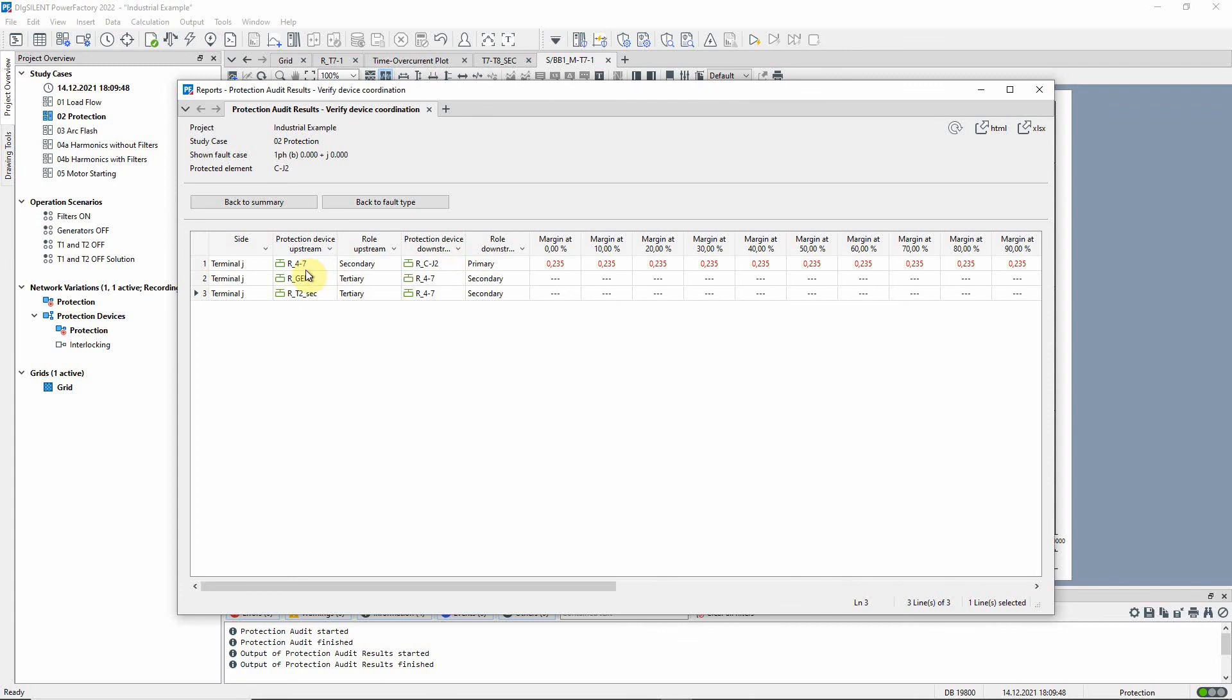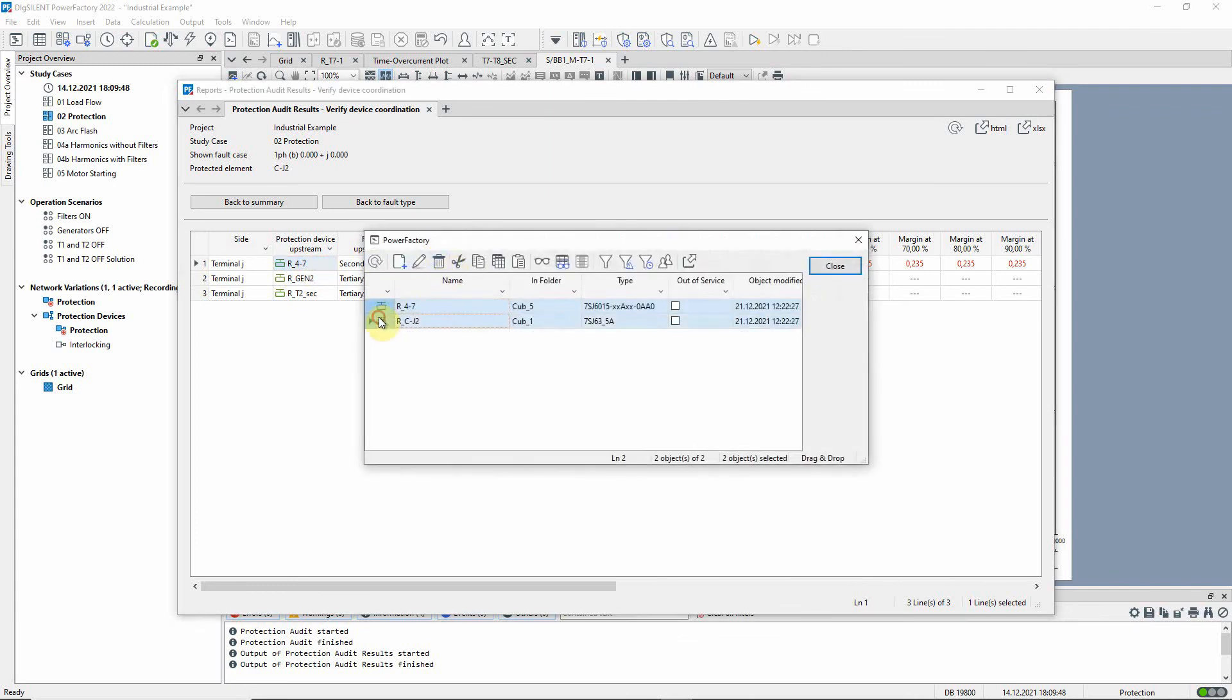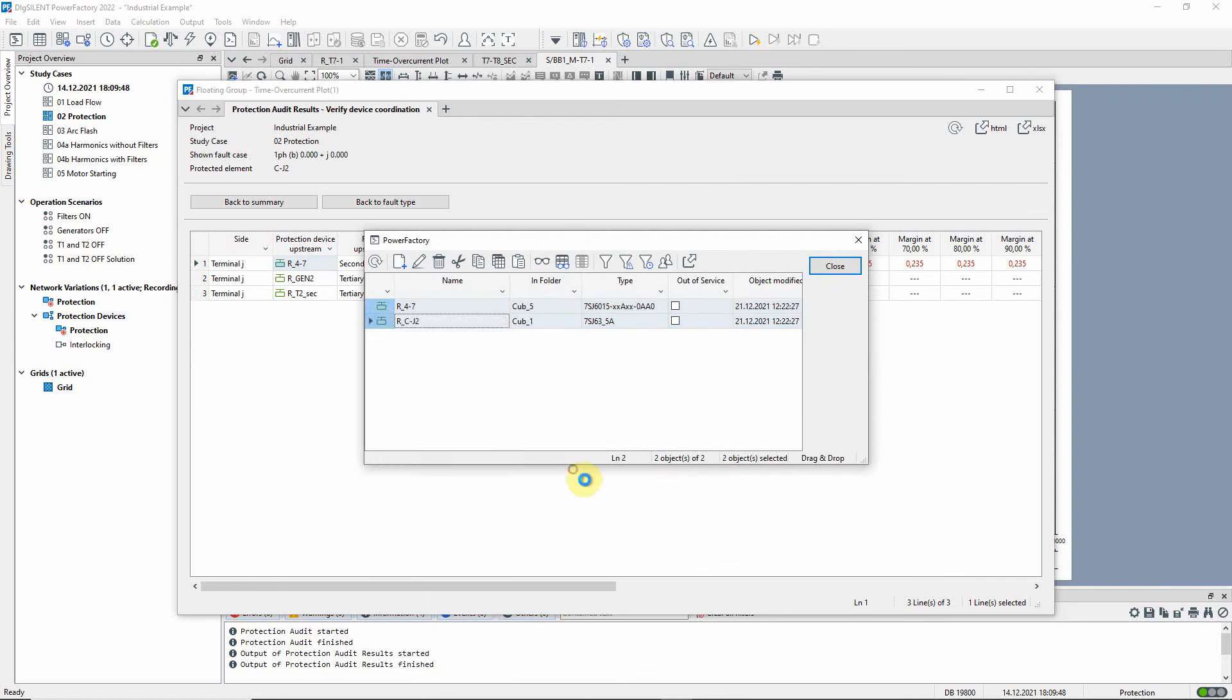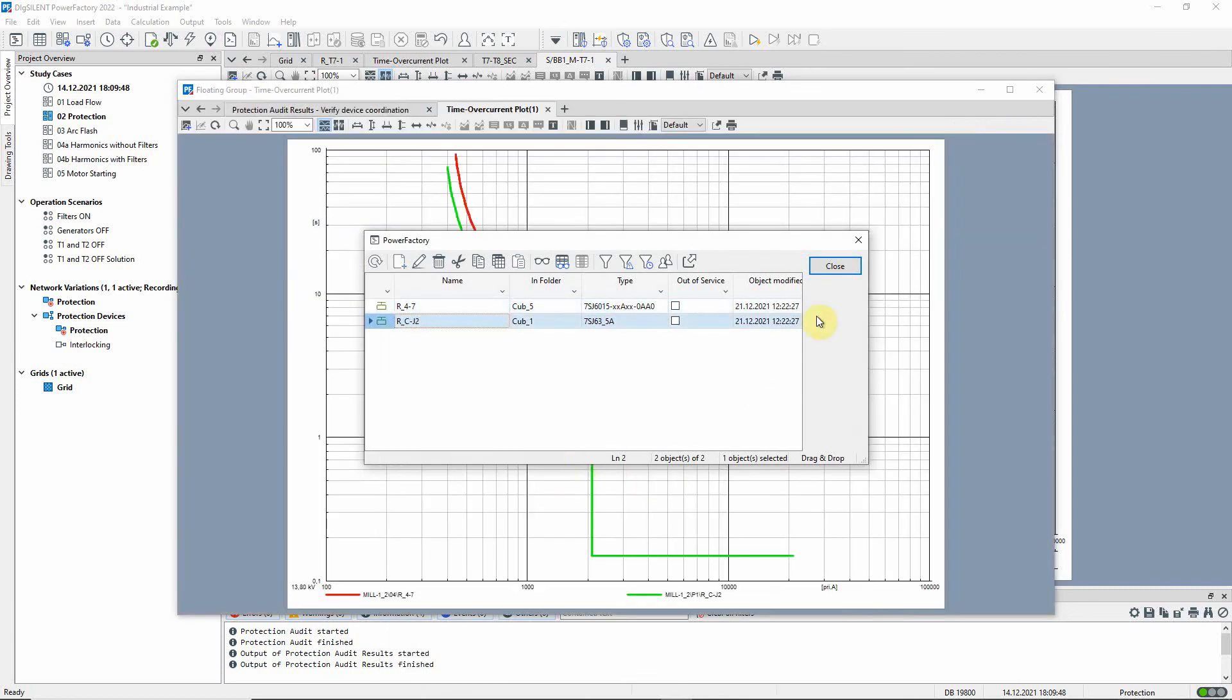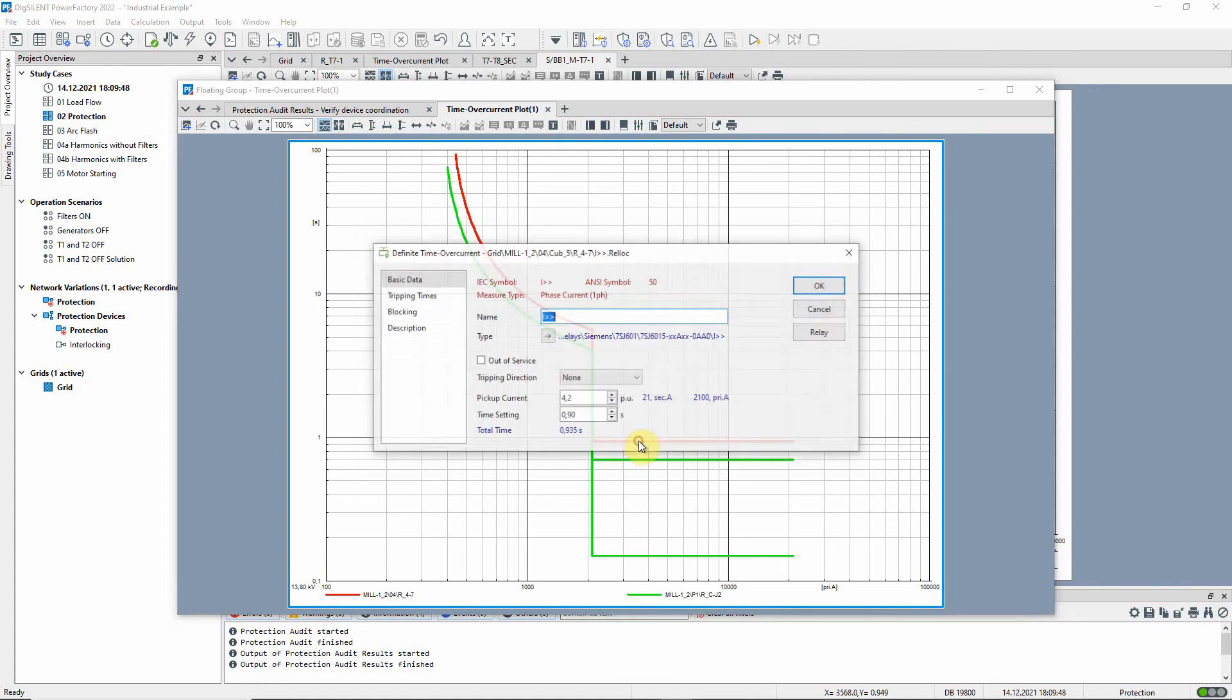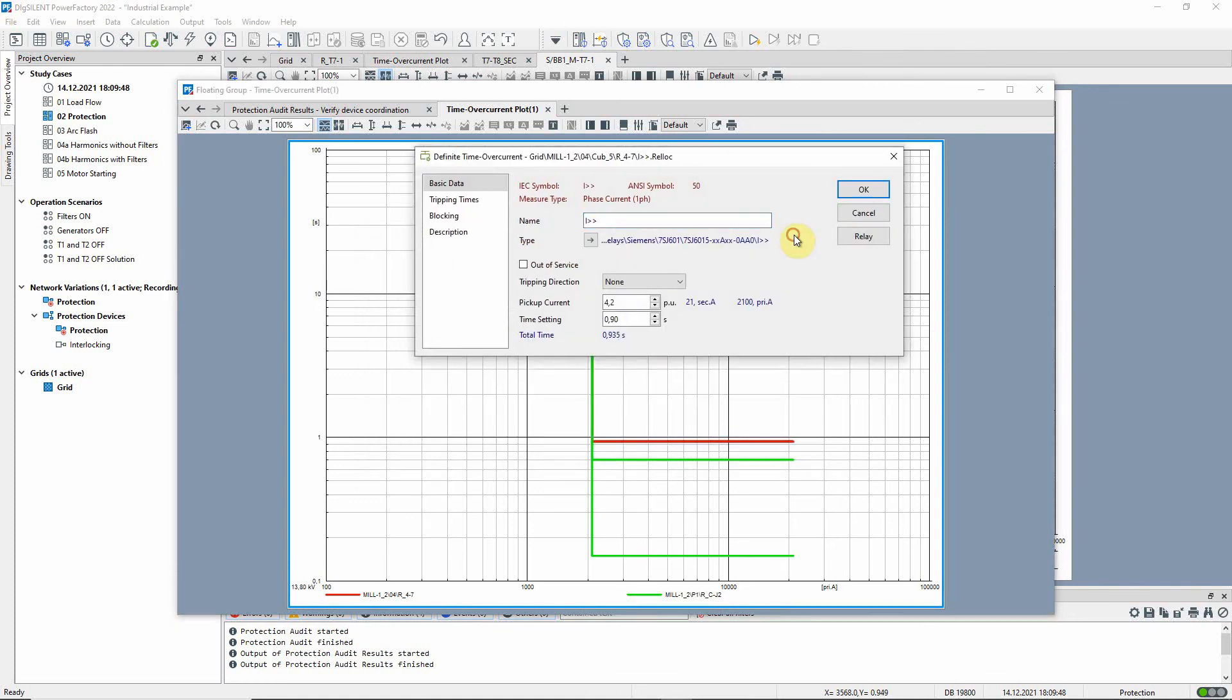Let us show a time over current plot for these relays. We can see the gap of 0.235 seconds between these two curves. If we increase the time setting on this relay a little, the time delay between the two relays will be increased above the threshold of 0.25 seconds.